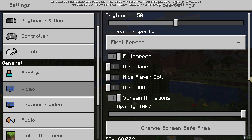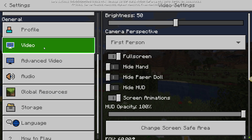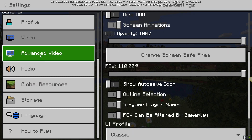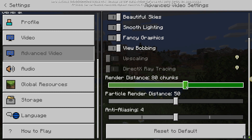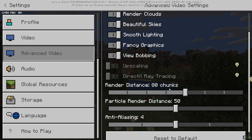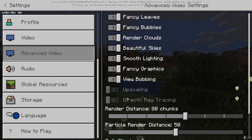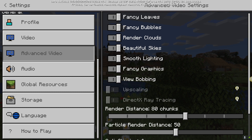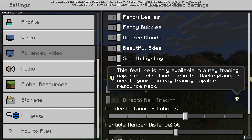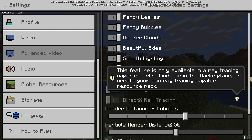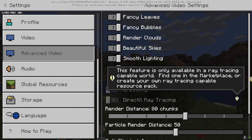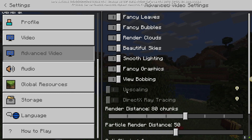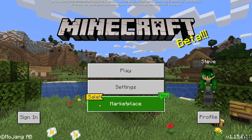Don't worry, the process is really easy. You've got two options: one is the regular video settings — I'll put my FOB all the way up — and then you've got the Advanced Video settings. In Advanced Video you'll see render distance and all those settings, and then you've got the DirectX ray tracing setting. This feature is only available in a ray tracing capable world — find one in the marketplace or create your own with a ray tracing capable resource pack.